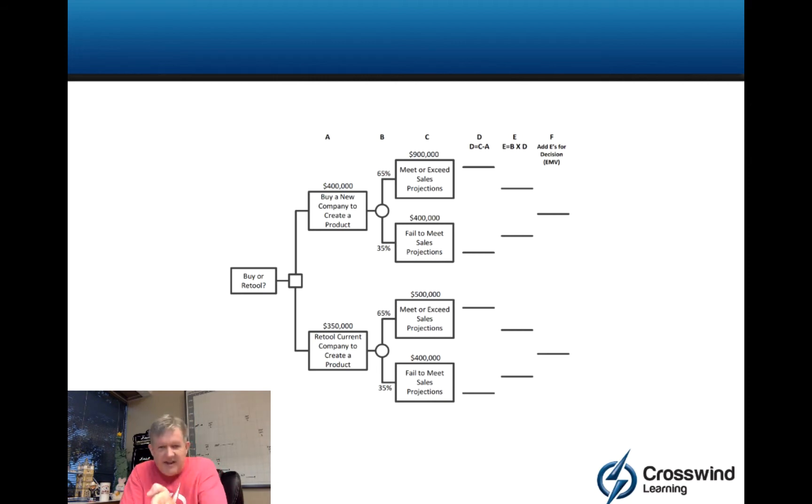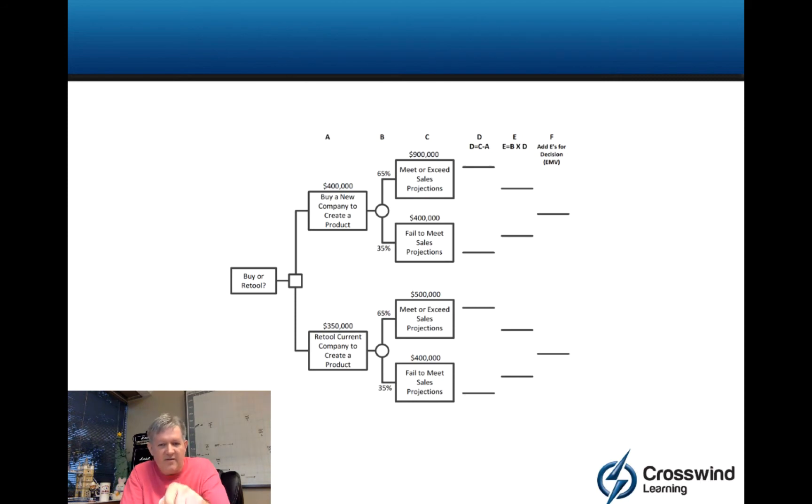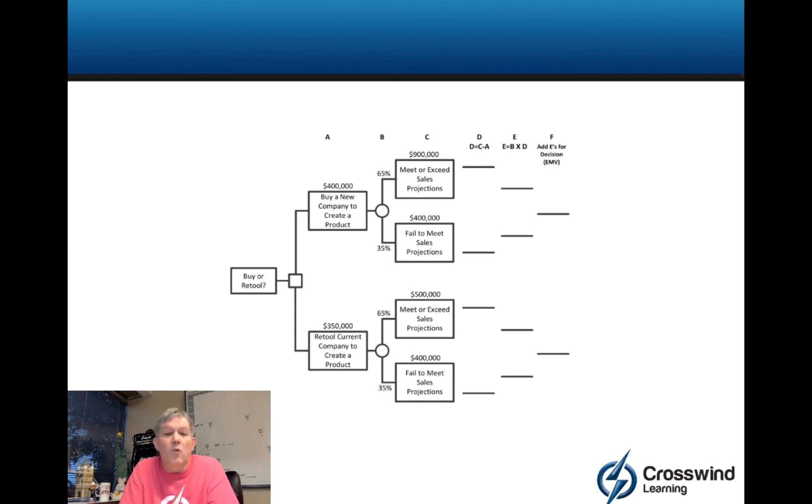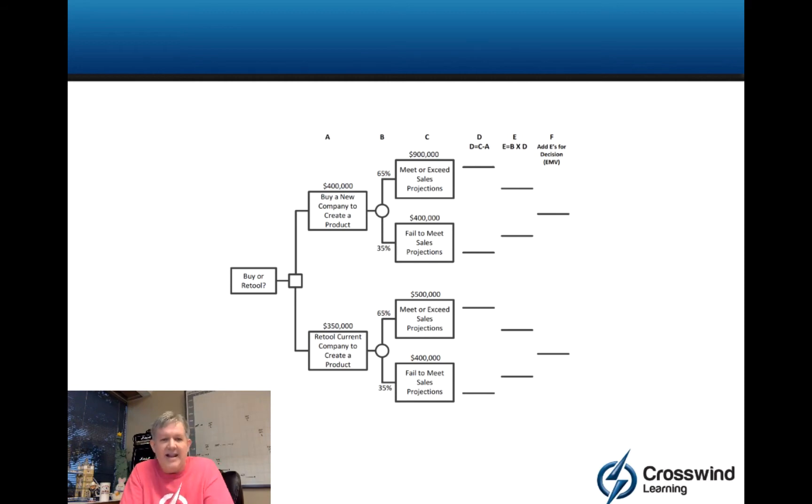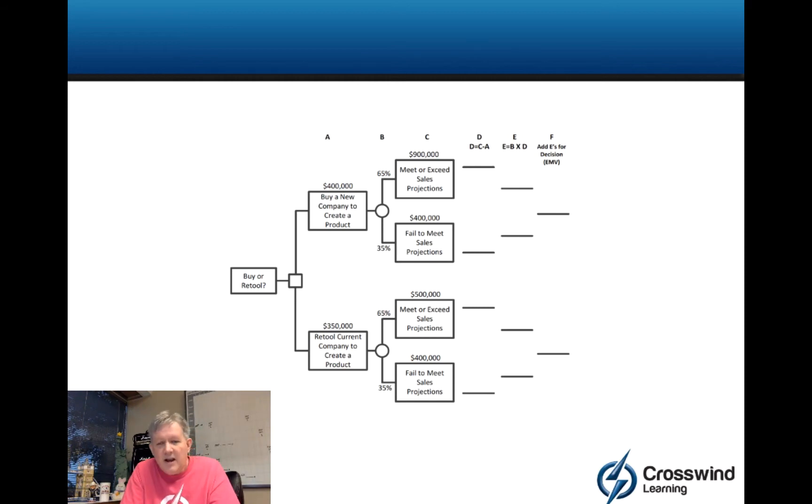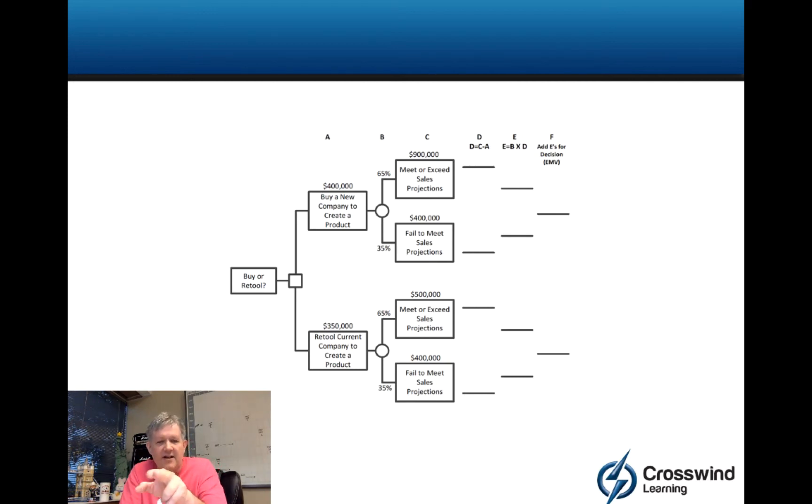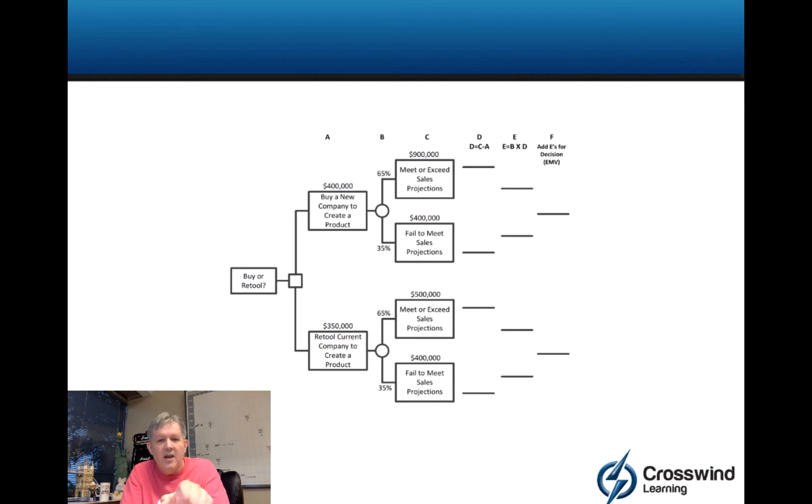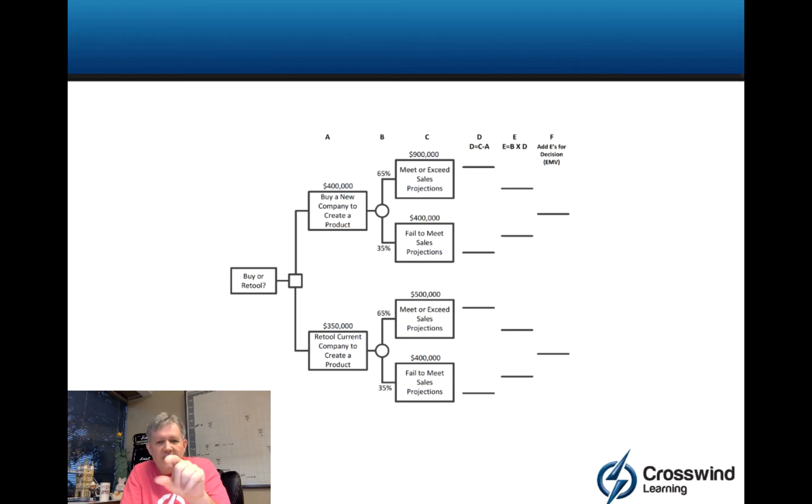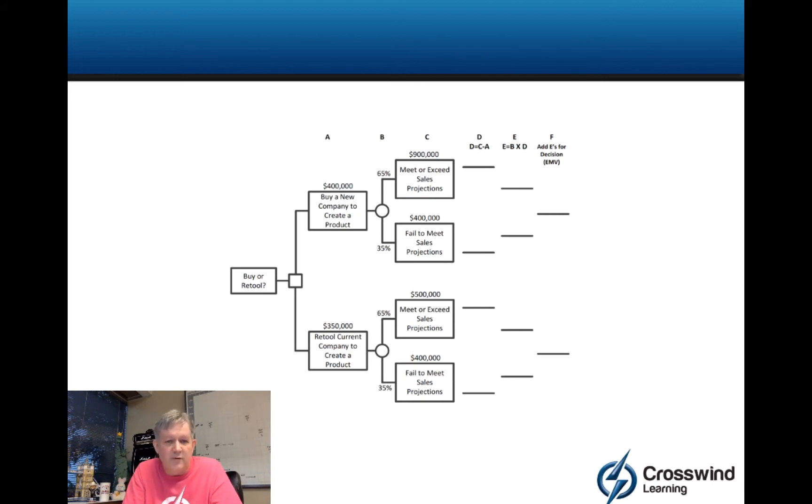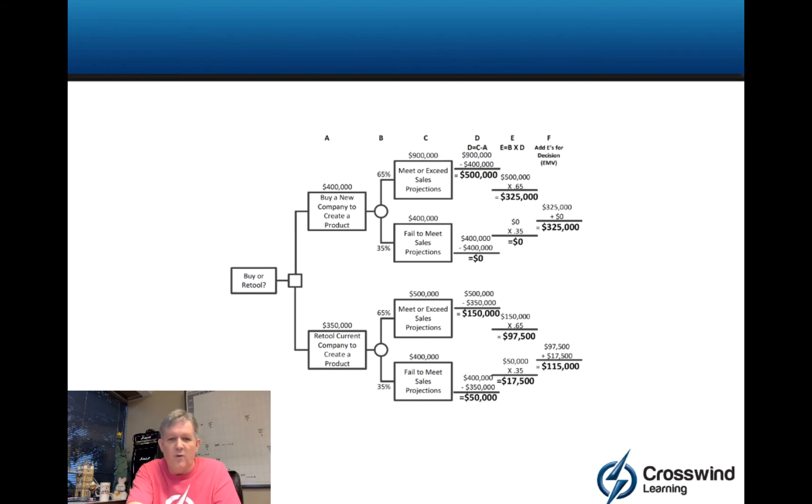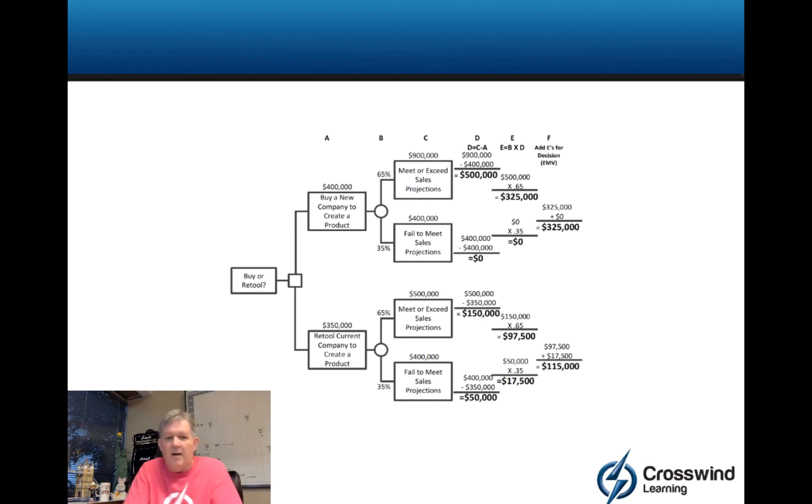The column C, if you will, which is $900,000, $400,000, $500,000, $400,000, think of those as revenue. And think of column A as expense. So, here's how it's going to work. If you look at column D, that is C minus A. So, you're going to basically take the $900,000, back out your $400,000. You're going to take the $400,000 right below it, back out your $400,000. Then, those numbers respectively are going to get multiplied by the respective probability.